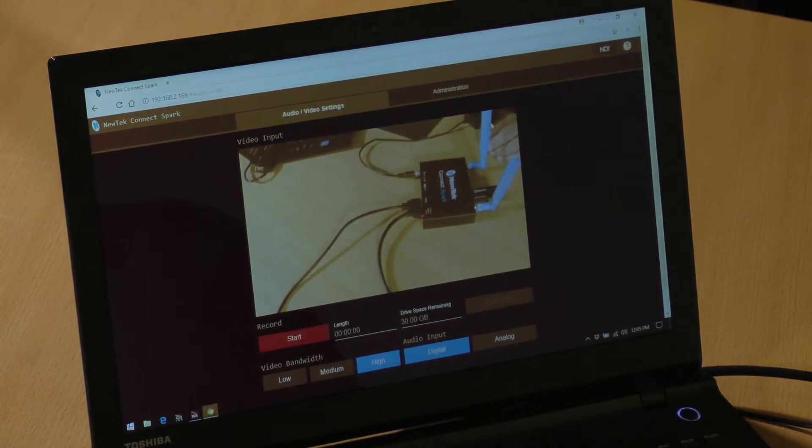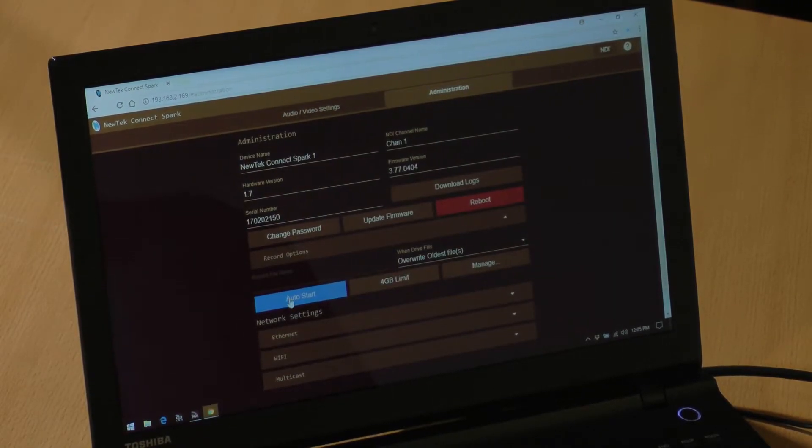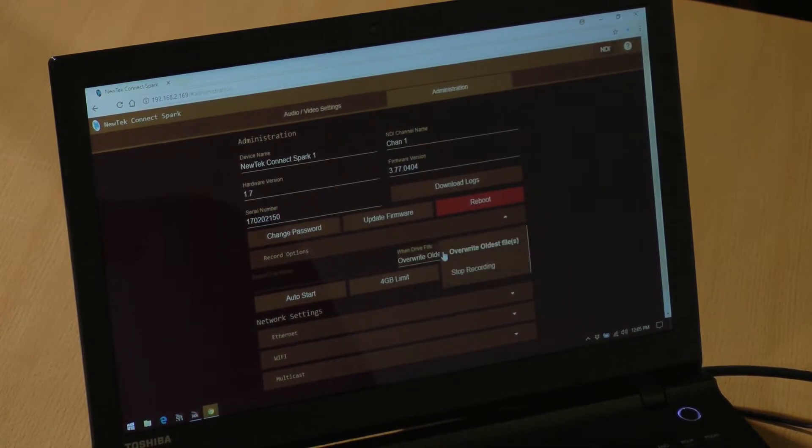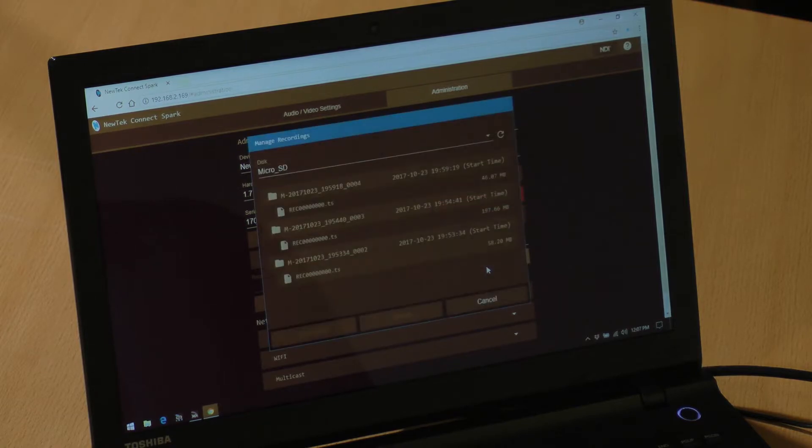If you prefer, you can easily change the settings in the control panel to manually record by turning off auto start, and to stop recording when the drive fills. These changes can be made using a web browser on any computer attached to the network. If multiple drives are attached to Connect Spark, the recording will begin on whatever drive has the most space available. The recorded files can be accessed over the network again with the control panel, to either download the captured video or delete files without ever having to remove the drive.